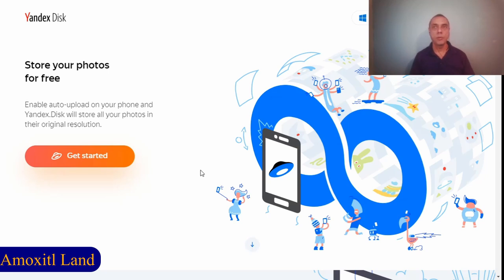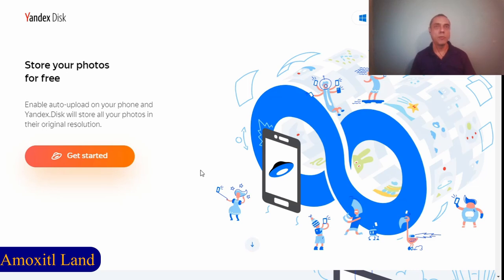This is especially useful if you have a phone that doesn't have a lot of storage. You can upload the photos to your Yandex Disk and you will have them in the original resolution—no downgrade of the original quality, either for videos or pictures.